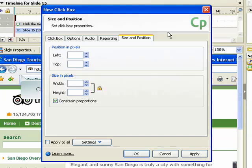The Size and Position tab contains settings that are similar to those used with text captions. For more information on using these settings, refer to the demonstration called Creating a Text Caption.